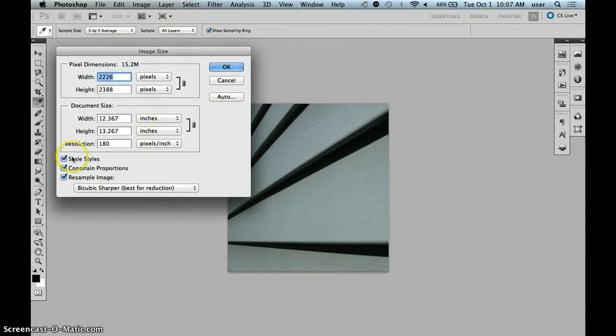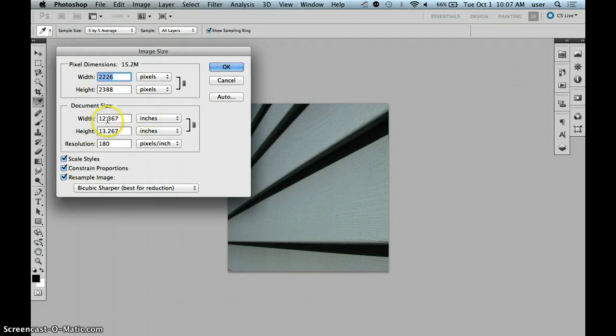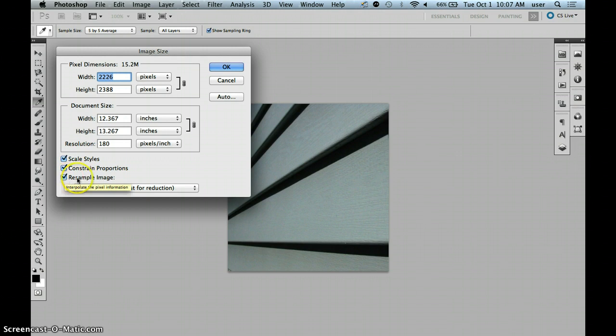This dialog box has a number of fields. The ones that we're concerned with are Width, Height, and Resolution. We want to make sure that the three checkboxes are checked.